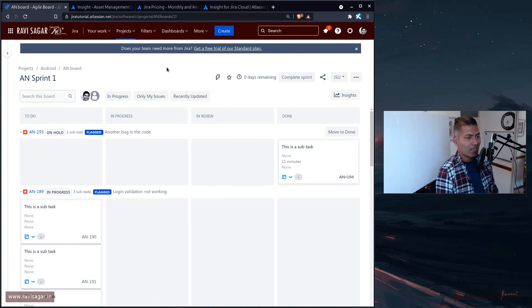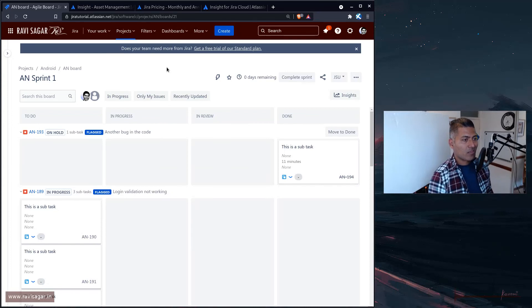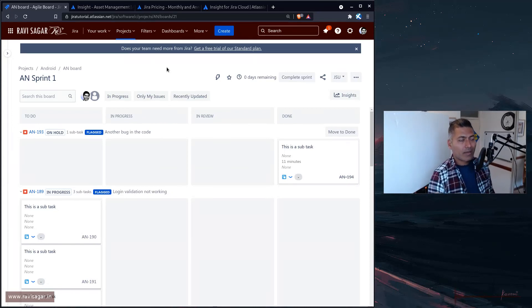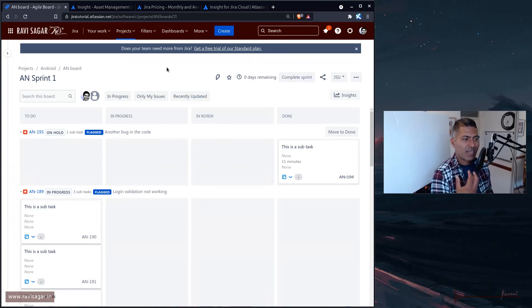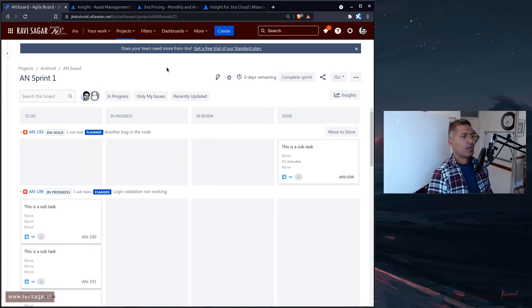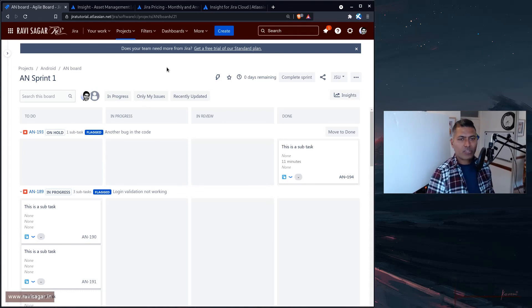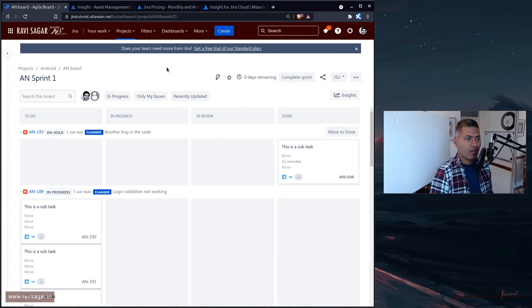You can definitely use Jira for that. The same can be applicable for contracts or contract management or maybe if you want to keep track of your licenses or maybe machines. Create a project for them, use that particular project as like a container for that particular asset.